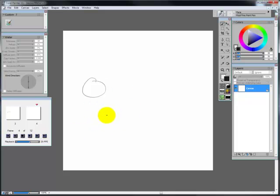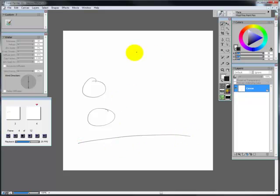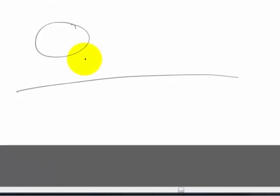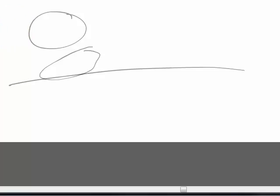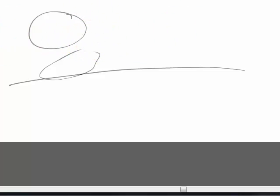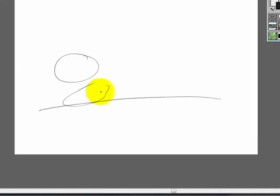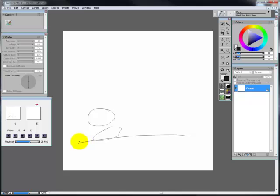Frame four I'm going to go ahead and draw another circle. And this time I'm going to draw a little ground here. Next frame the ball is going to hit the ground in this frame. So it's going to kind of flatten out. All right.